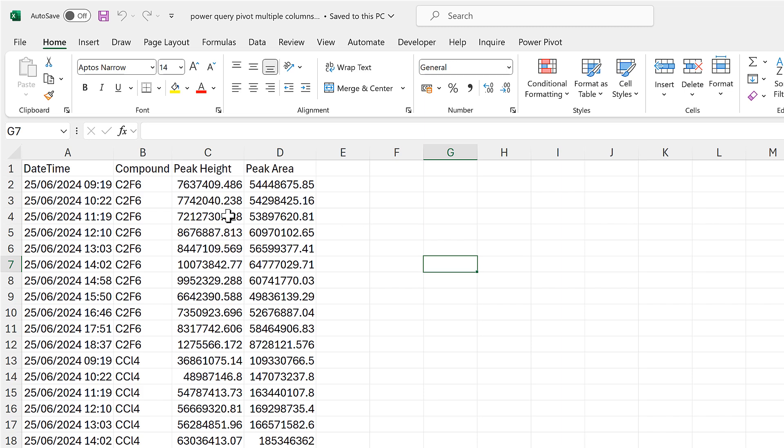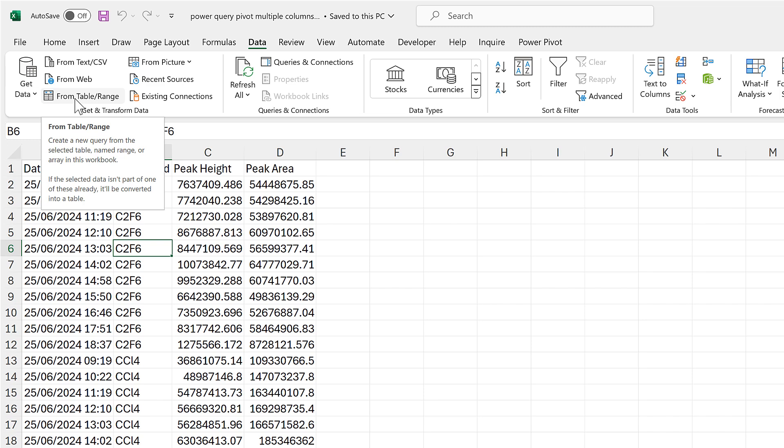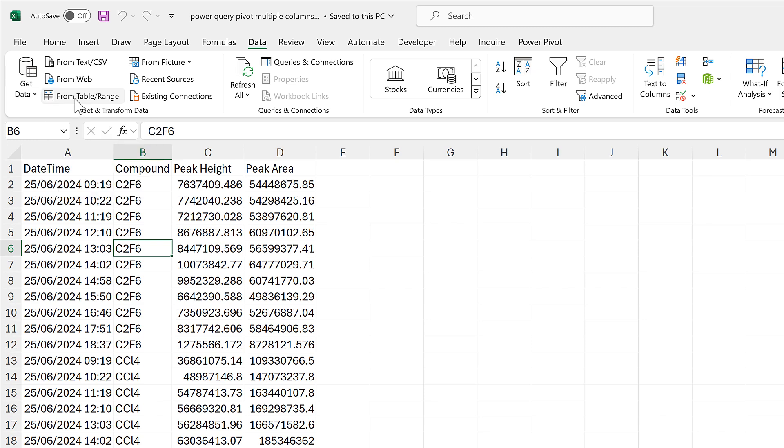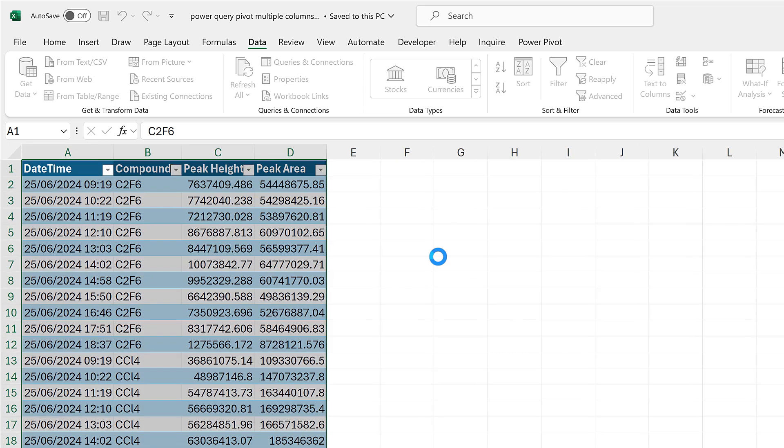Okay, so first of all I'll click somewhere inside the table, then I'll go to the data tab and click on from table/range. This will automatically select the whole of the table and then I'll click OK, and this opens up the Power Query Editor.